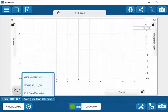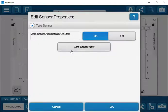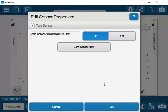However, I still have the options for zeroing the sensor now or going into the Configure Sensor to see the options for zeroing automatically on start or to zero the sensor now.